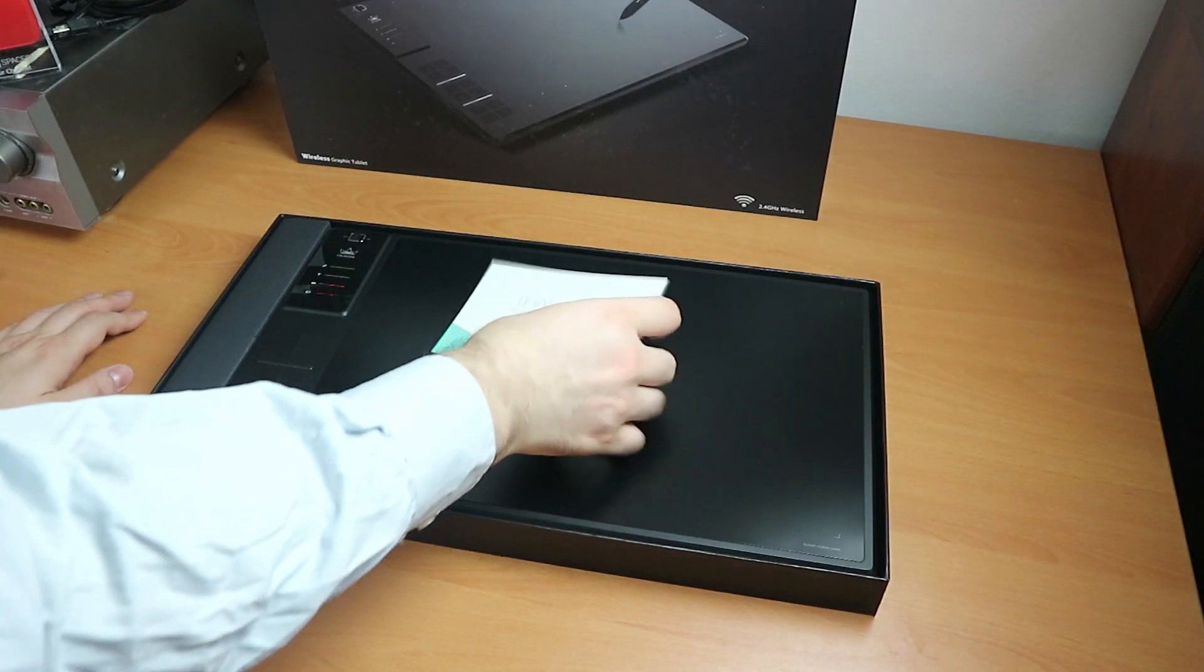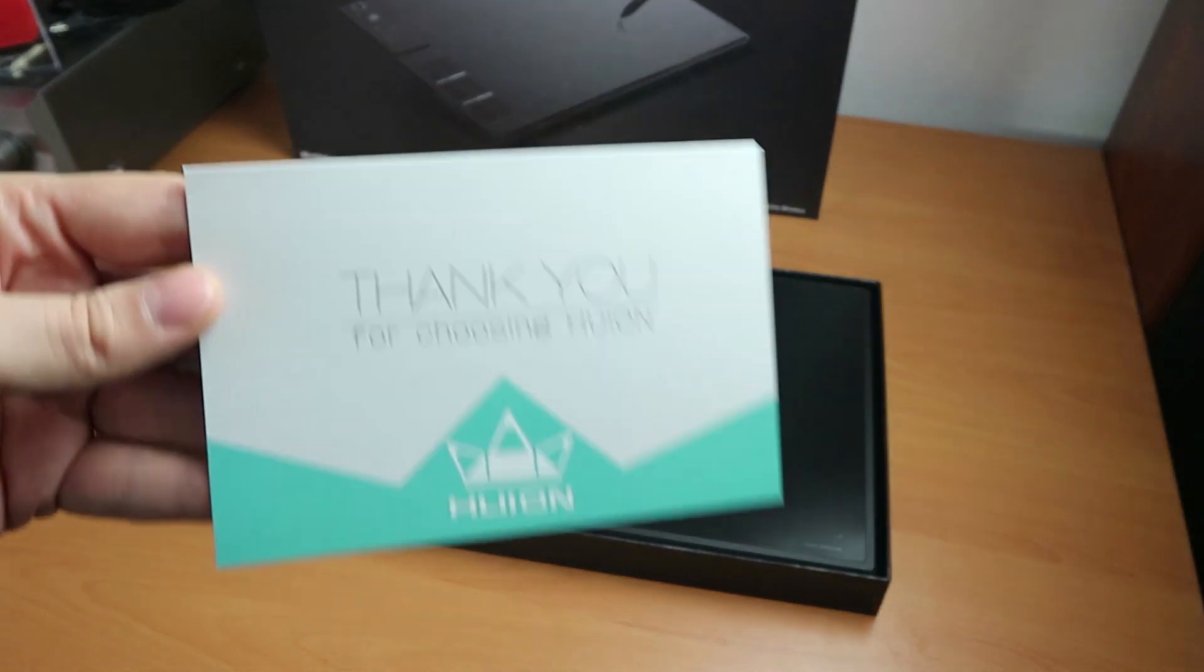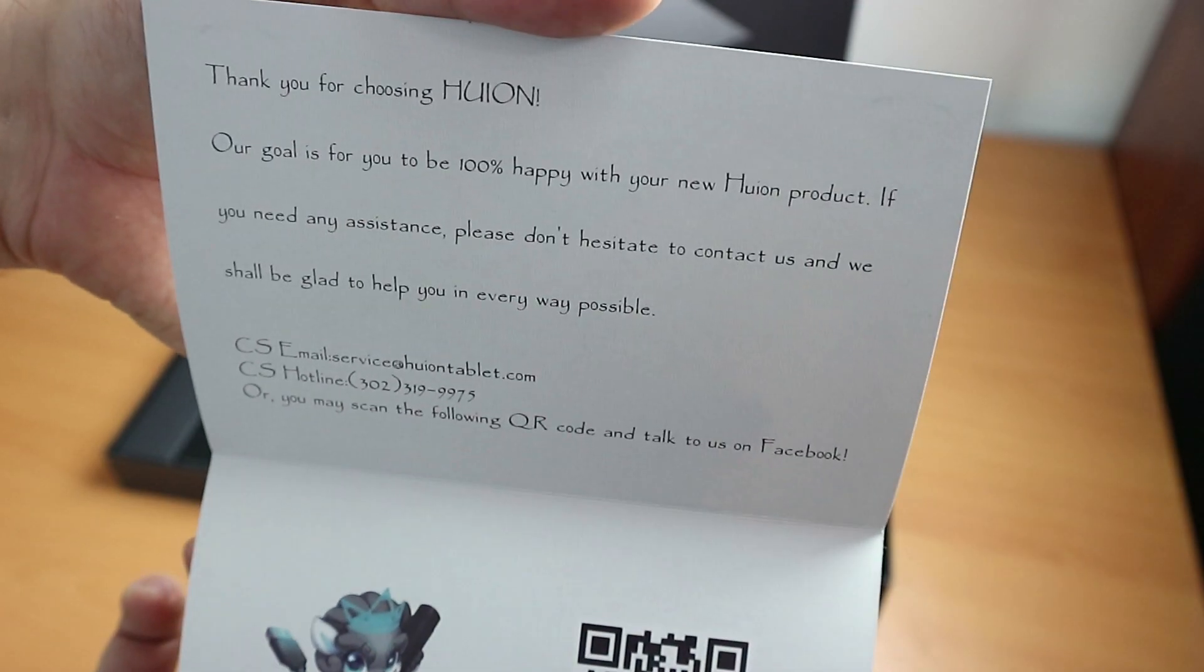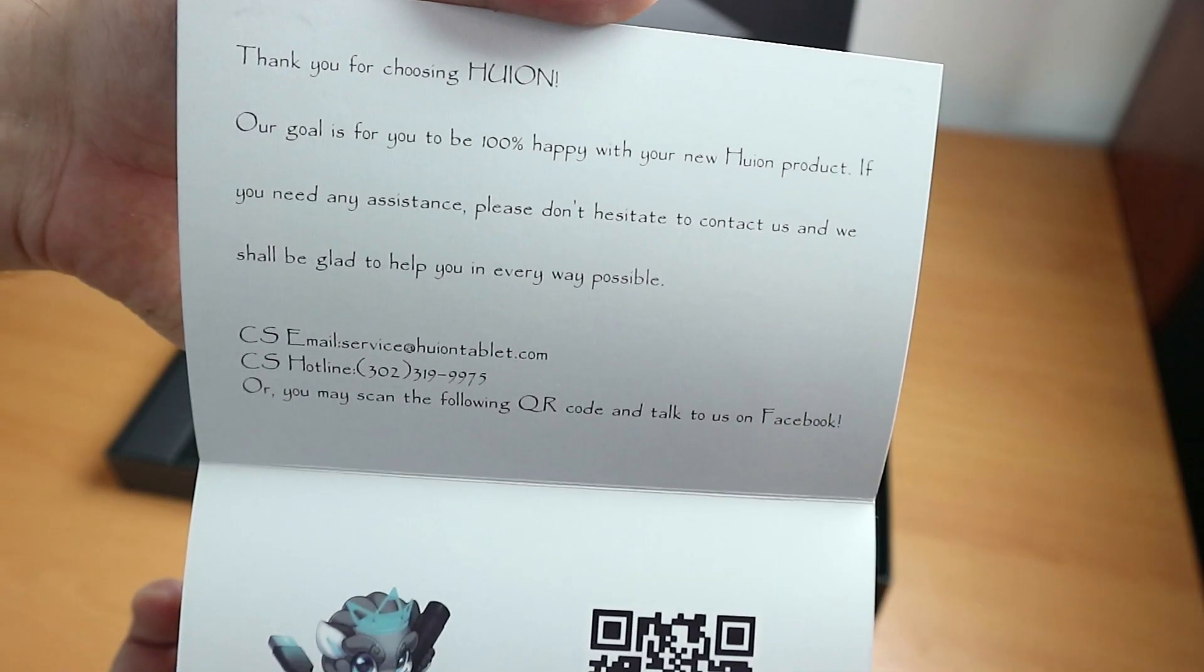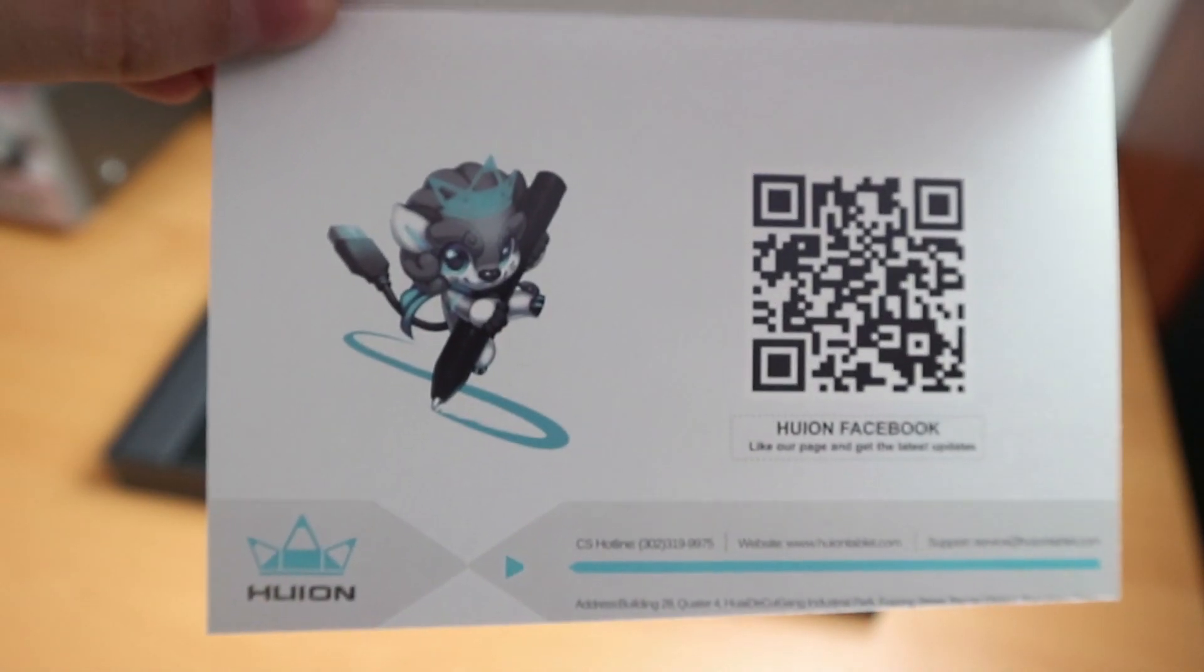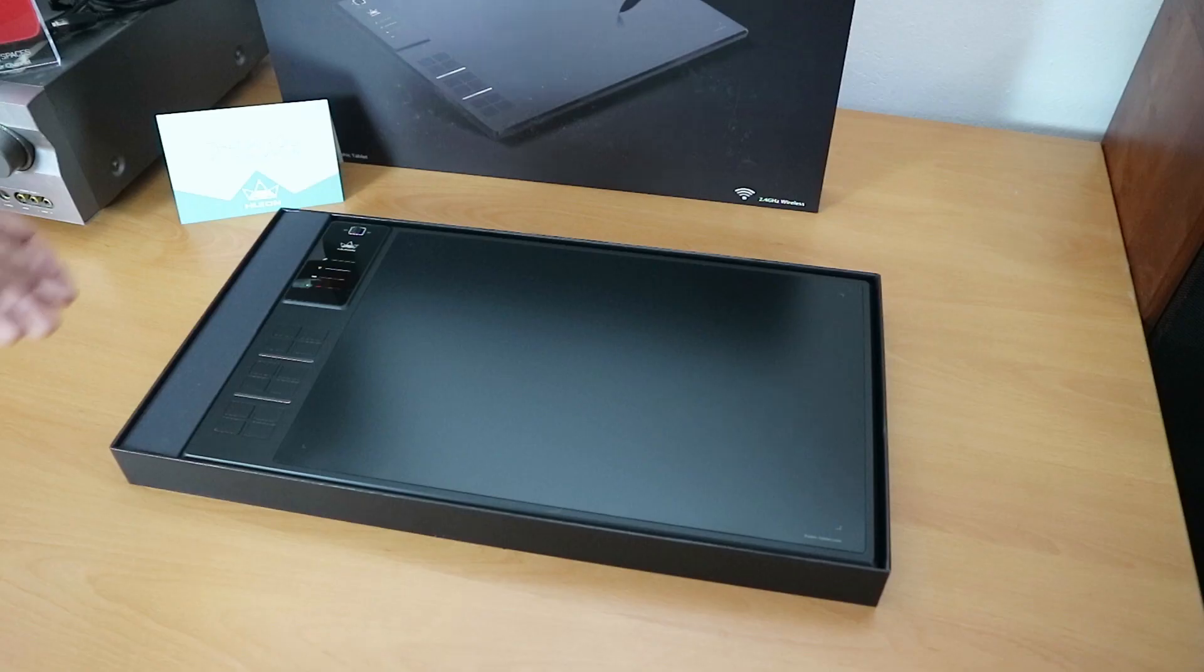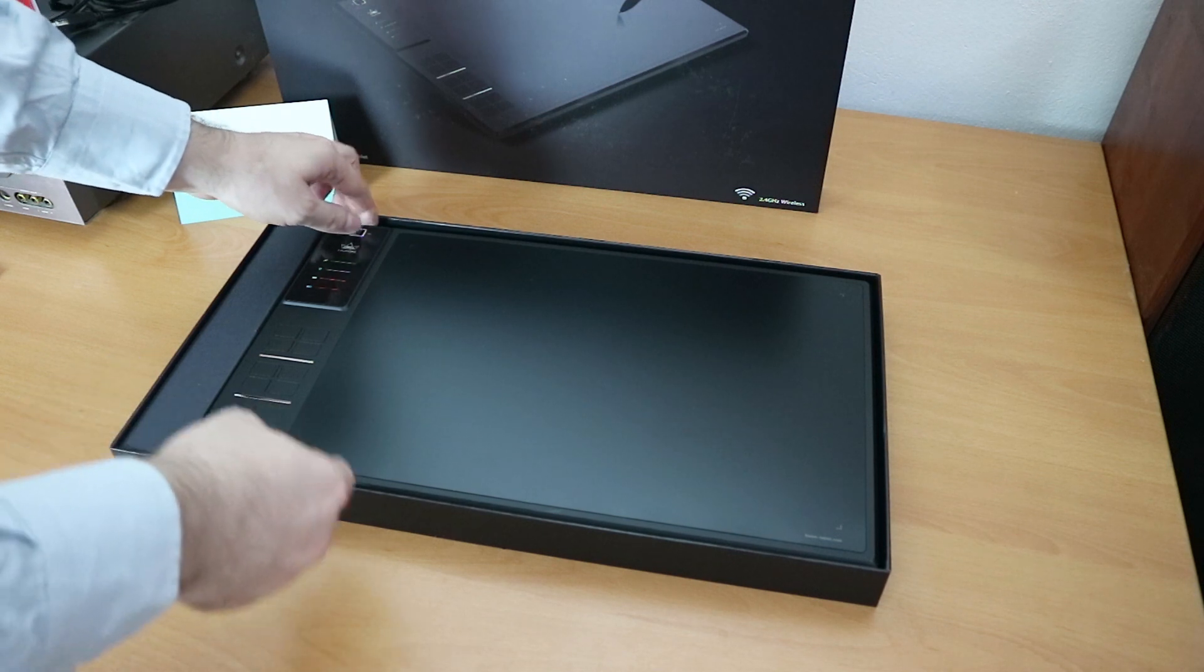Let's take a look at the card. Thank you for choosing Huion. Our goal is to make you 100% happy with your new Huion product. And just look at that cute little lion, I think. Right? Alright, time to get the tablet out.